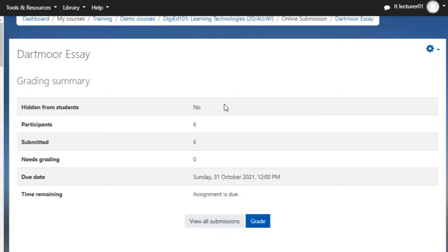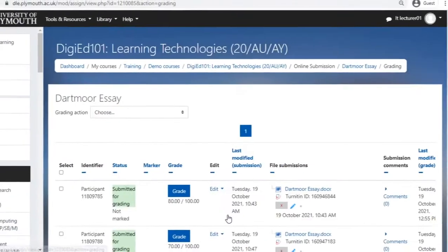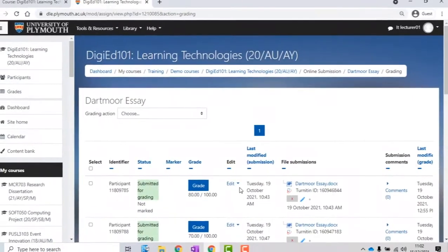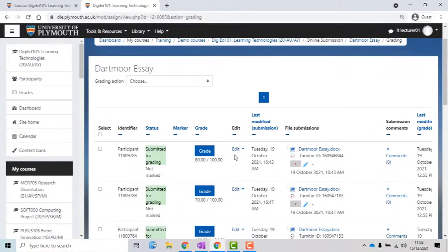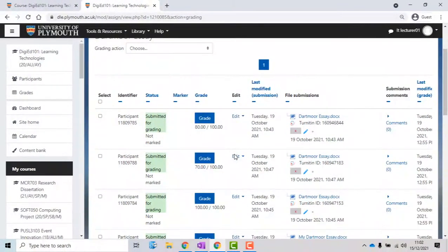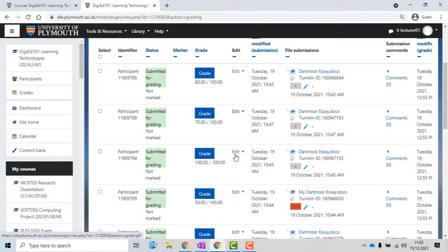To continue with the process, click on the View All Submissions button. A new page will open, which is also the dashboard of your assignment. Here, you will be able to get more detailed information about the students' submissions, as they are separated into individual cases.